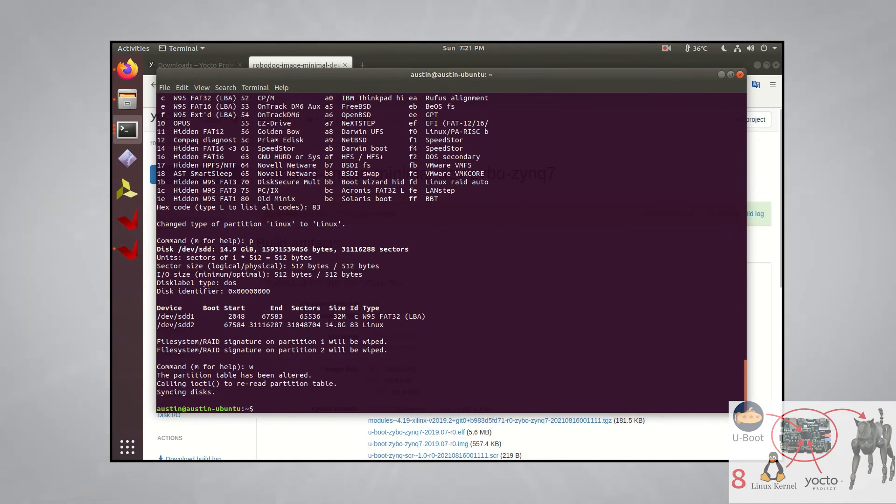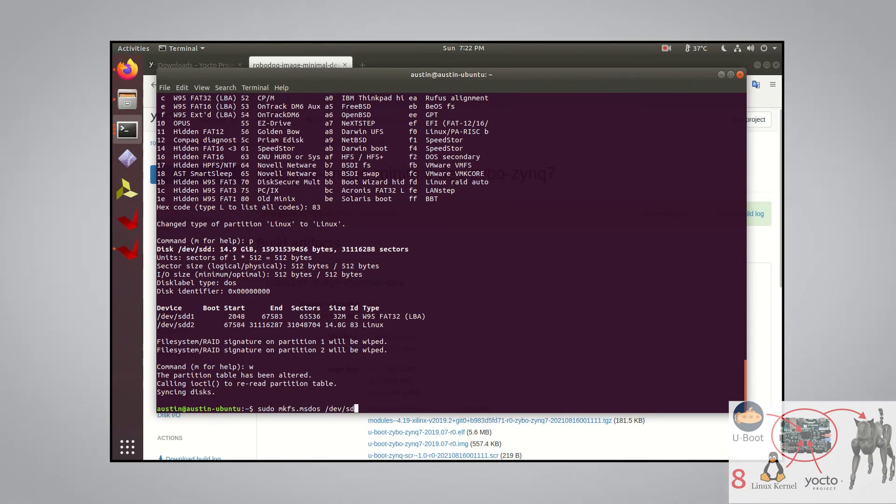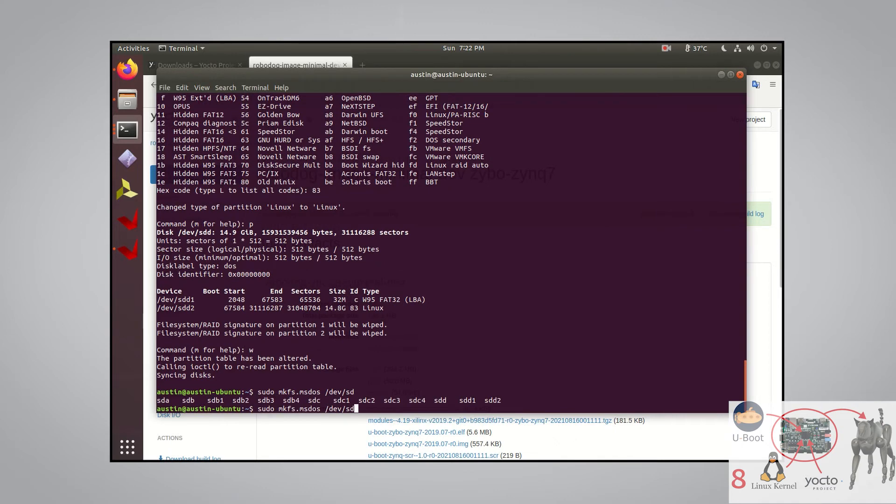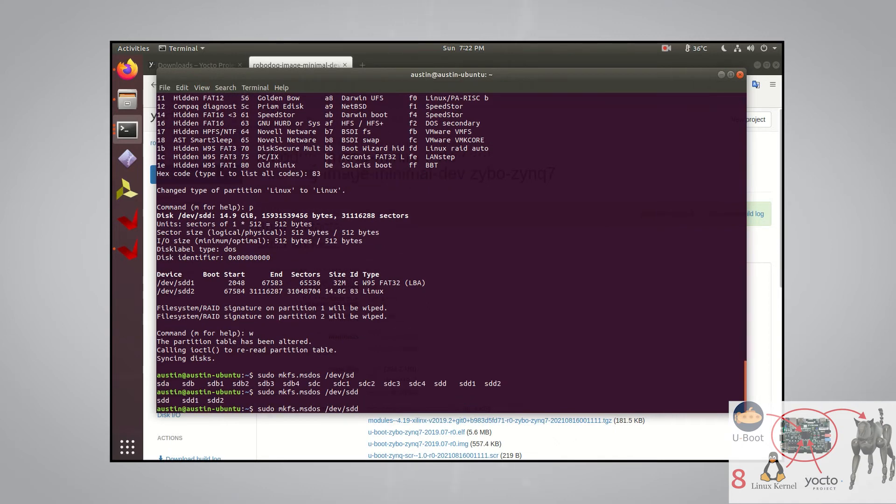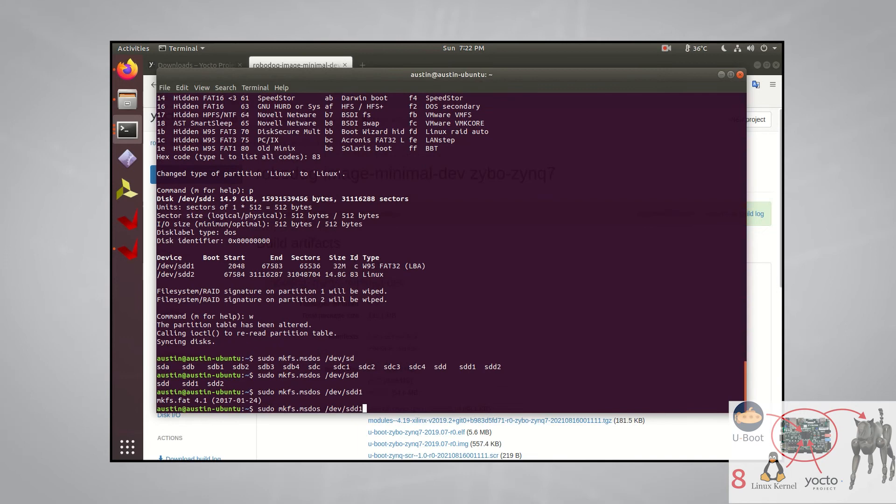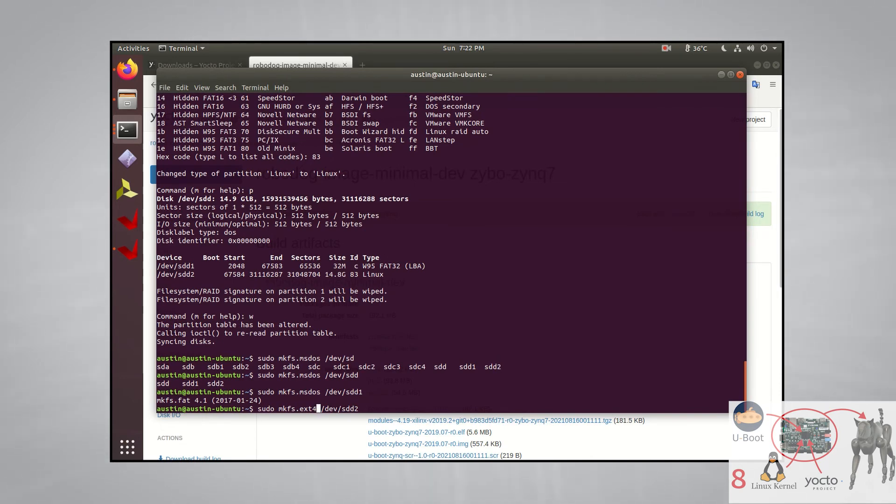The last step we need to do with the SD card is format both partitions. We can do this by simply running sudo mkfs.msdos /dev/sdd1 for the first partition, and then sudo mkfs.ext4 /dev/sdd2 for the second partition.